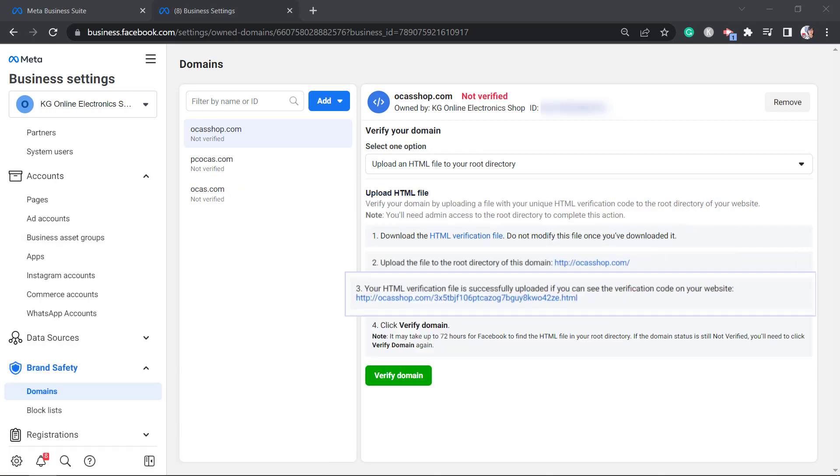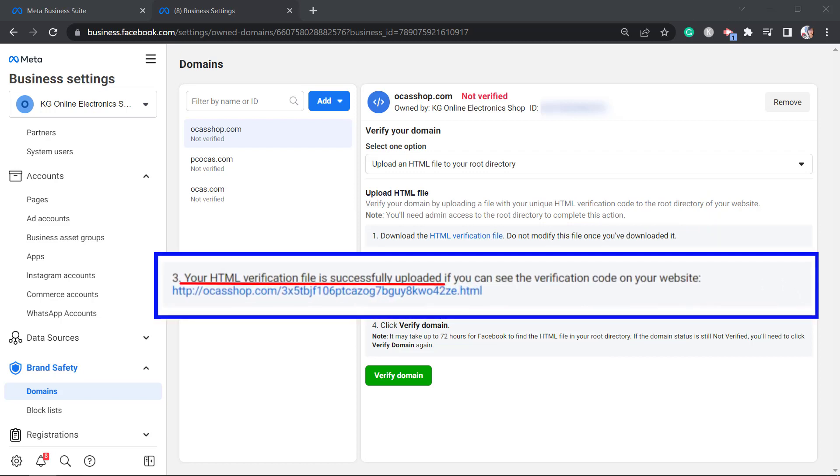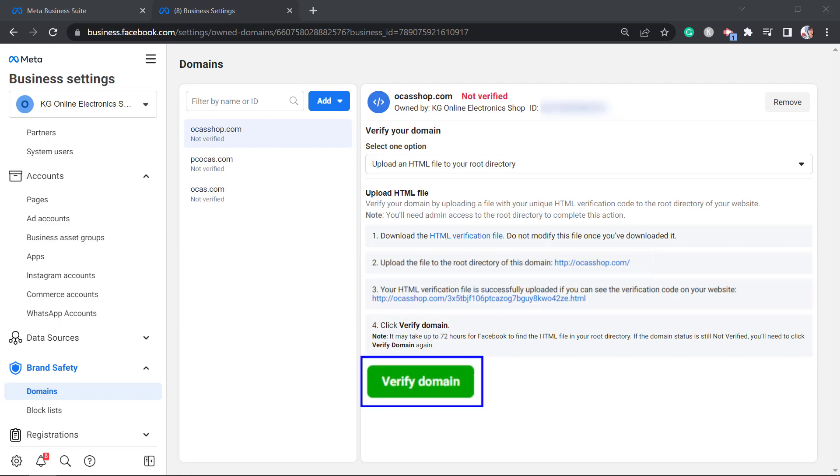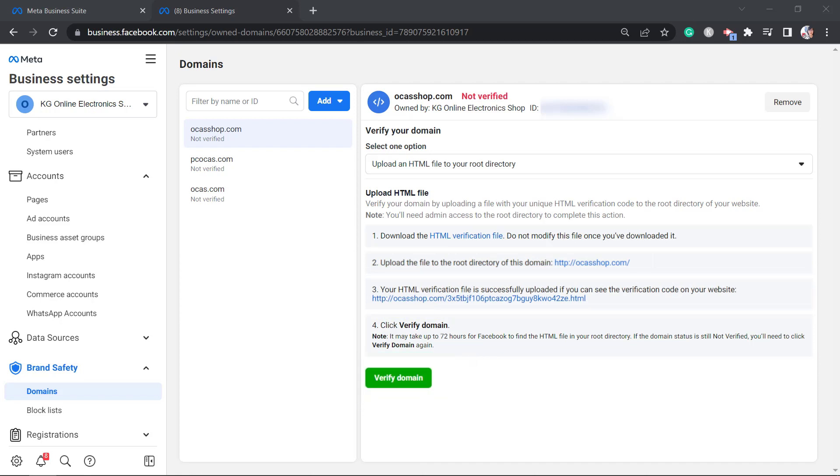If this HTML verification file is successfully uploaded, you can view this verification code on your website shown as this URL. Once you see this, you can click on the verify domain button.